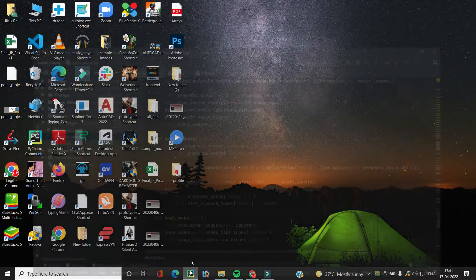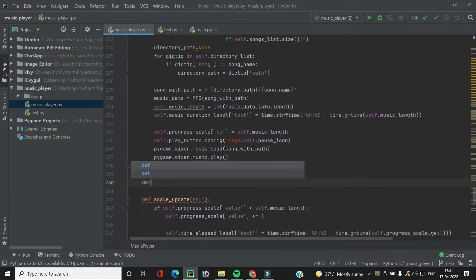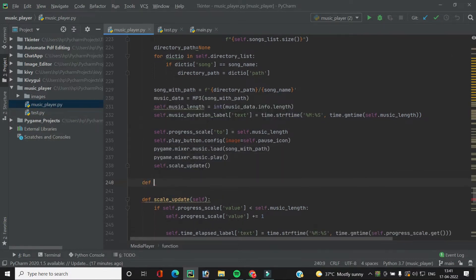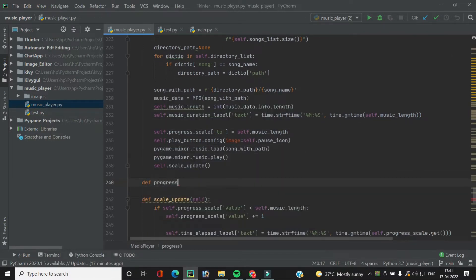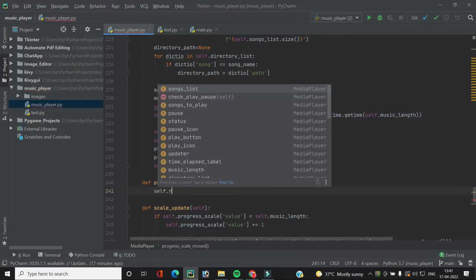We will create the function `progress_scale_moved` that will be triggered whenever we move the scale widget. At the instant this function is called, the first thing we want to do is cancel the updater which is continuously moving, so we will do `self.root.after_cancel`.